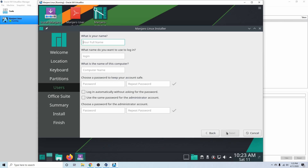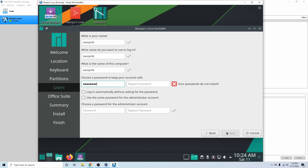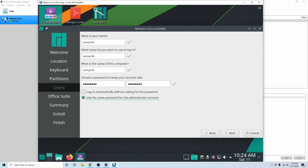Now we can put in our full name — Savvynik for me. The username will also be Savvynik, and the computer name as well. Go ahead and enter a password and confirm it. You can also choose to log in automatically without a password, but I don't usually suggest that so someone can't restart your virtual machine and log in without a password. You can also use the same password as your administrator account if you prefer. I'll select that option to make it a little easier. Hit Next after that.